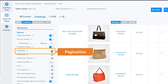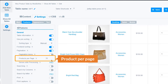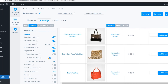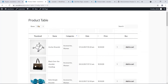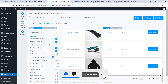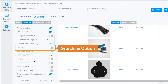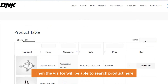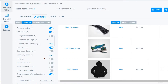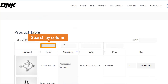Here is the Pagination option. I'm going to enable pagination and set products per page to 10 or 20, whatever you want. You can display 20, 50, or any number. Under Searching: enable it and visitors will be able to search products. You can also enable Search by Column.